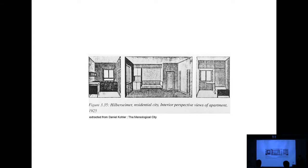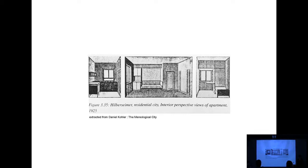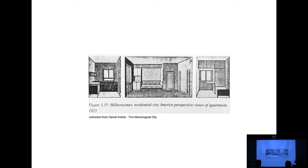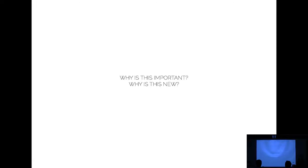So the main question I want to pick up from reading Daniel's book is really this question: What is, in a way, the smallest part? If you are engaging in part-to-whole relationships, what should we decide on as the smallest part? And Hilbert Seimer apparently decided on the room as the smallest unit, because that's the first unit that is composed of industrially prefabricated elements, and that's the first moment where composition happens. And then this seems to become the part to be redistributed.